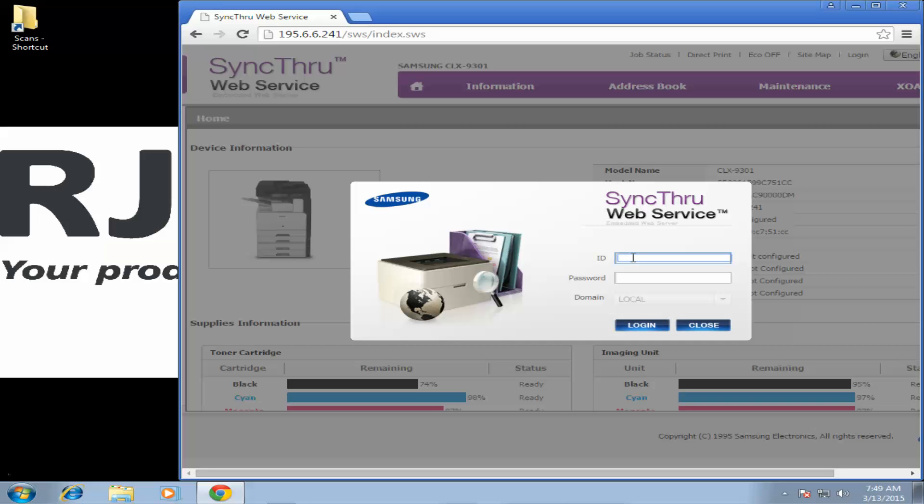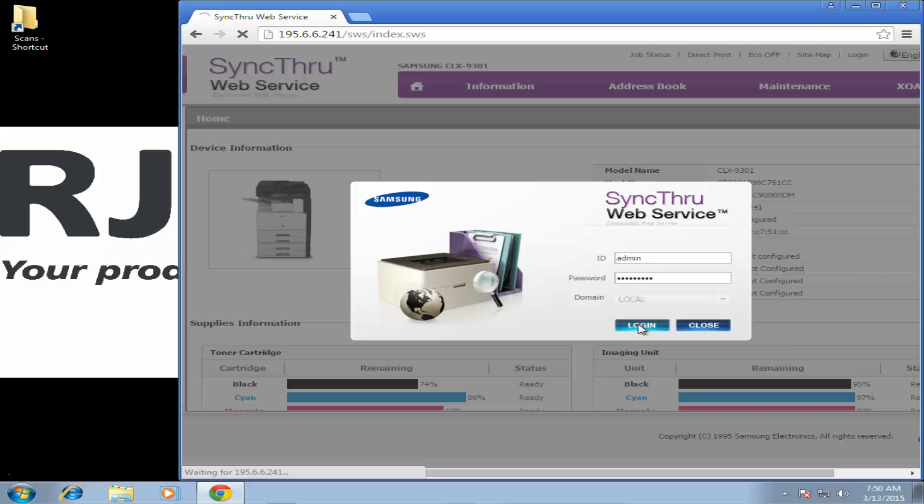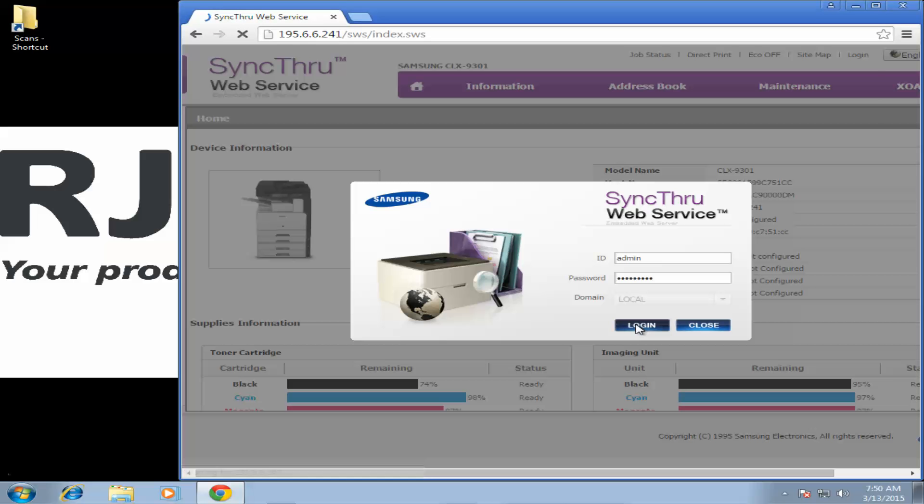Now here your login ID is going to be lowercase admin and then the password is going to be one of a few different things. Admin one two three and a period is the most common. If that doesn't work you can try S E C and five zeros. That's Sierra Echo Charlie and five zeros. If that doesn't work try four ones.